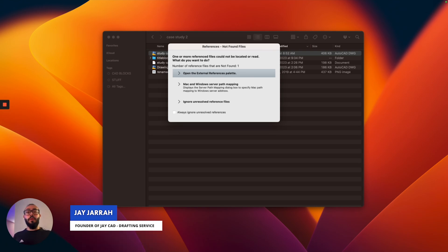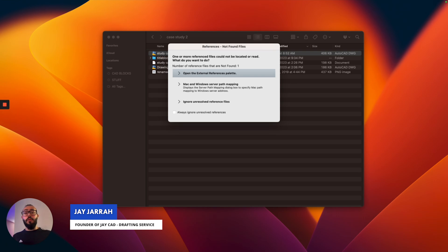My name is Jay and I'm the founder of JCAD. I make AutoCAD tutorials on YouTube and I focus on AutoCAD for Mac. Let's get into it.